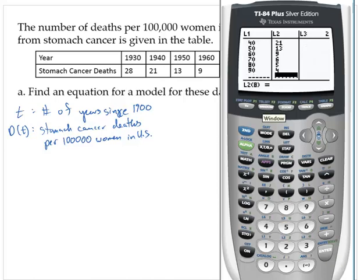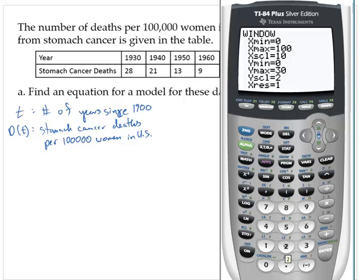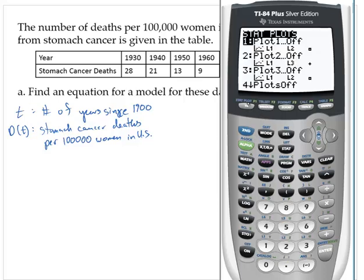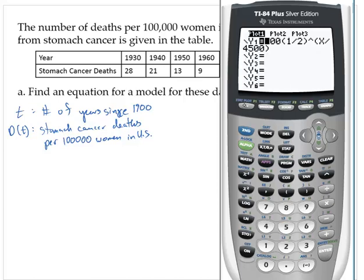Let me set my window. I'll go from 0 to 100 by 10s for the x values. For my y values, how about 0 to 30 with a scale of 2. Then I'll go to stat plot and turn the stat plot on. In the y-equals screen, let's clear that out, and let's graph it.